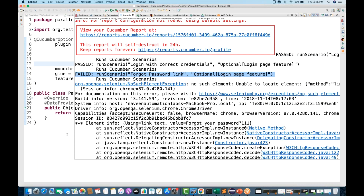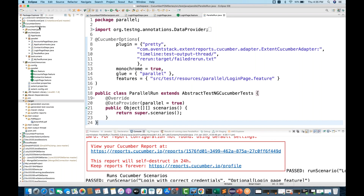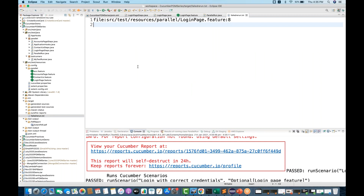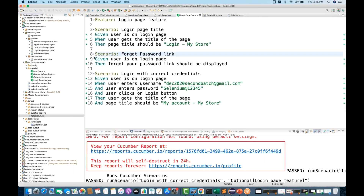Now we'll refresh the project and inside the target folder we can see failed.txt got generated. Opening this file, it shows that inside the login feature file, the scenario at line number 8 got failed — you can see that line number 8 is the scenario that failed.